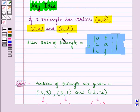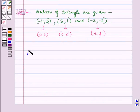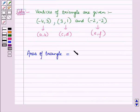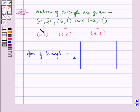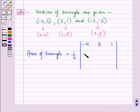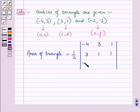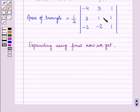Using the key idea result, the area of the triangle equals 1/2 into the determinant with first row (-4, 3, 1), second row (3, 1, 1) and third row (-2, -2, 1). Now expanding this determinant using the first row, we get: